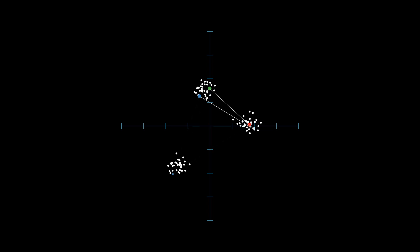Once we've identified the nearest cluster center, we'll assign the point the same label as that cluster. For instance, if a point is closest to the blue center, it'll join the blue cluster. We repeat this process for all the points, labeling them one by one. By the end, we'll have a first draft of clustering for our data, with every point assigned to one of the three clusters. This approach gives us an initial structure to work with, but as you'll see, there's more to refine.